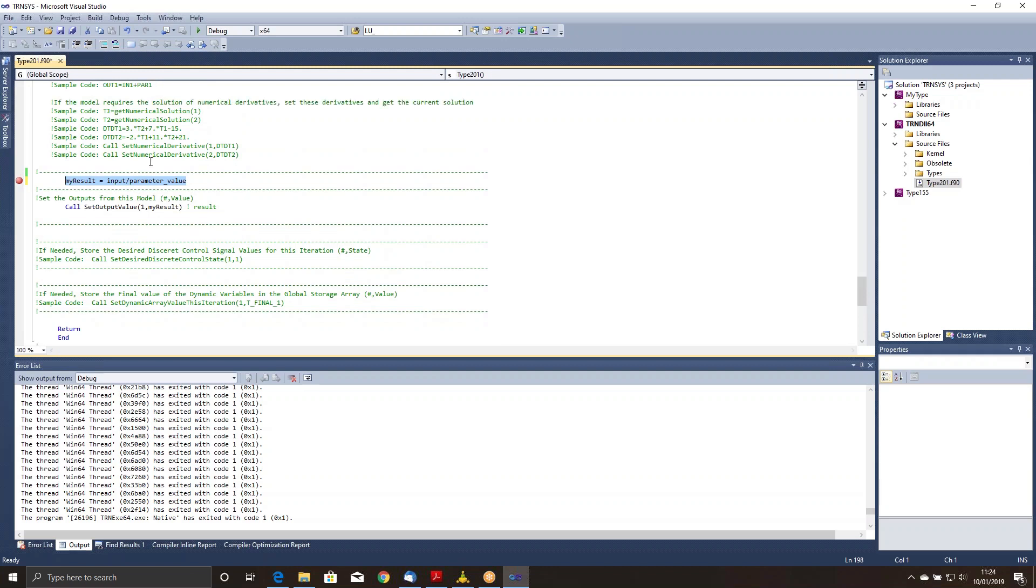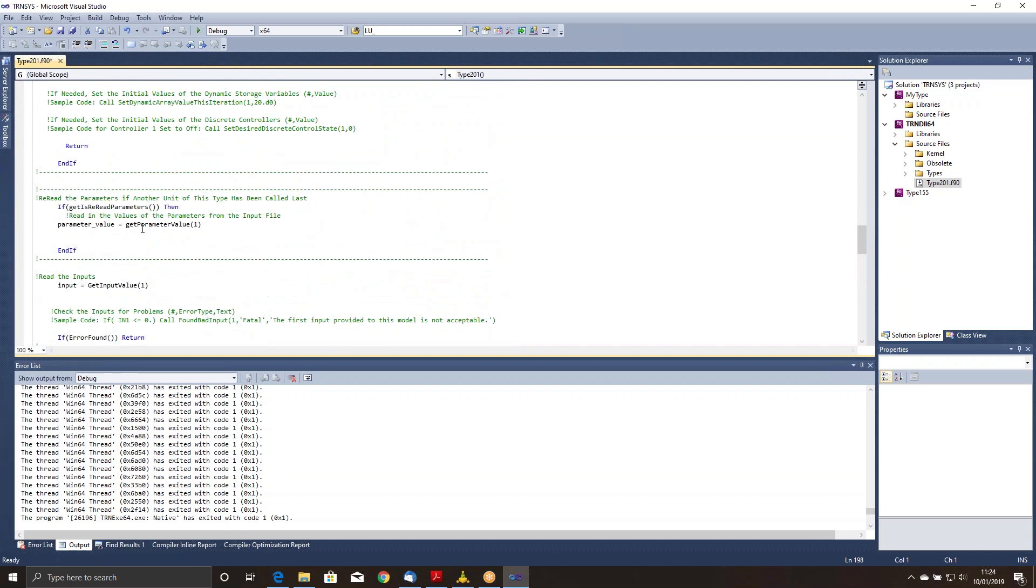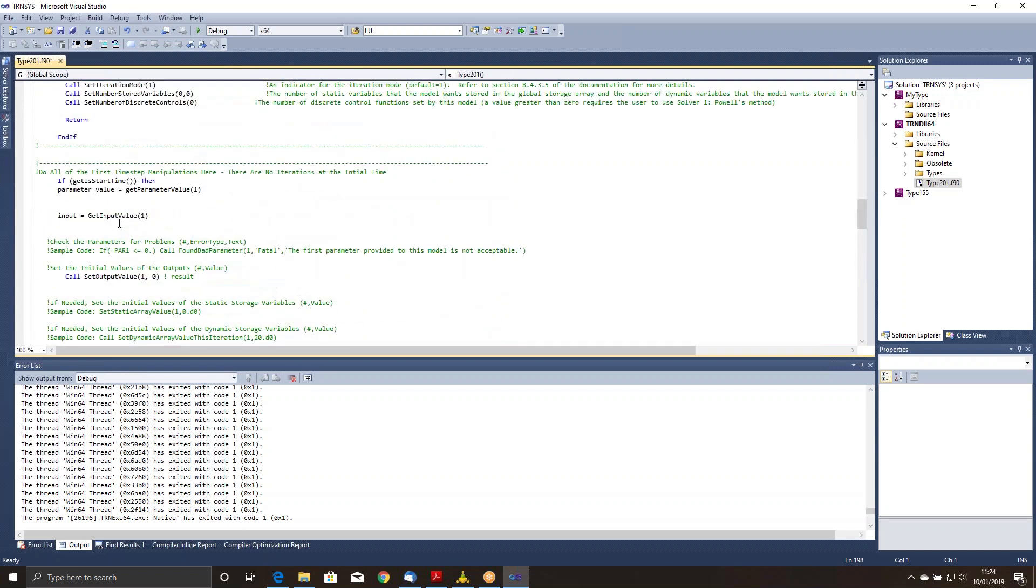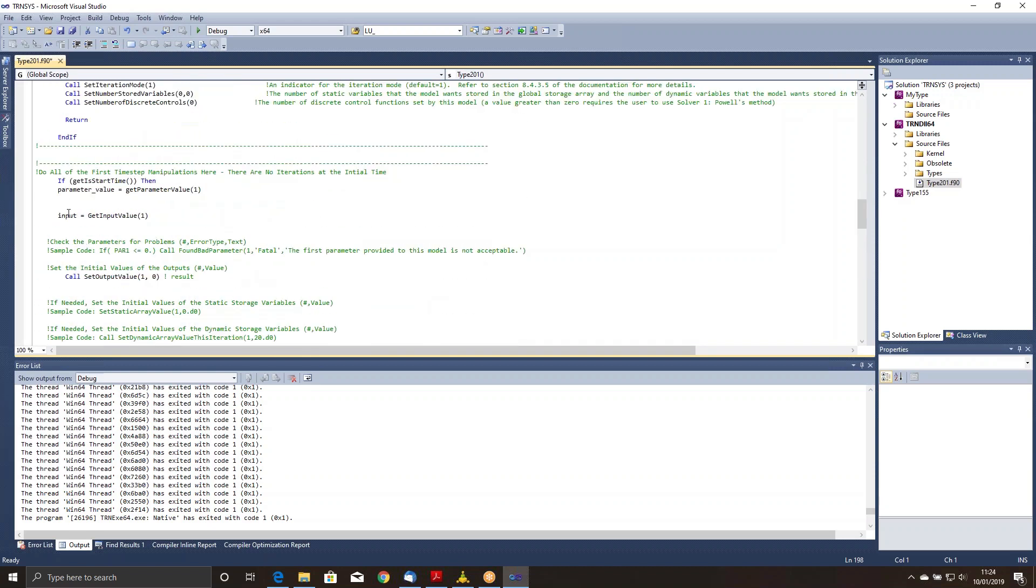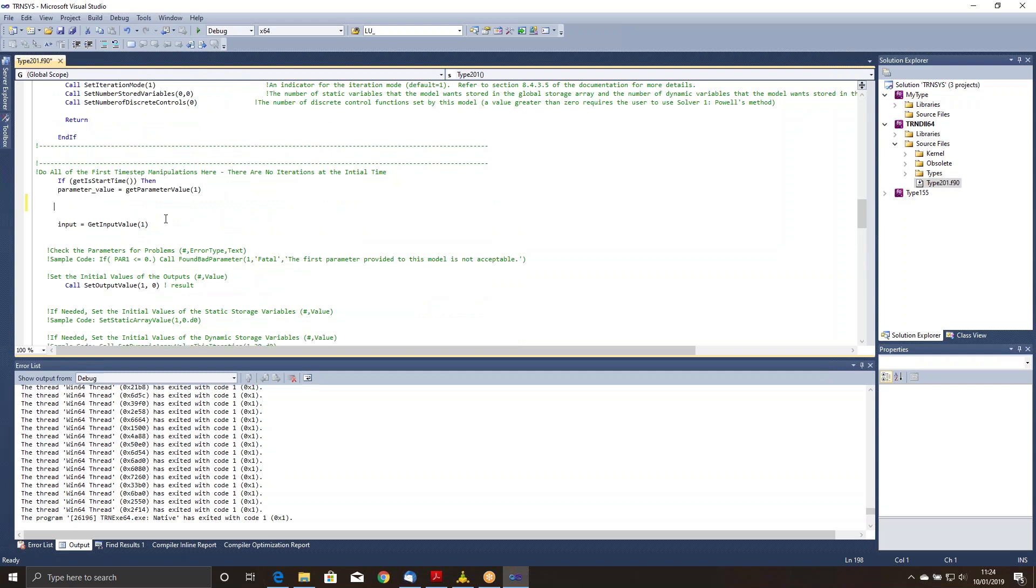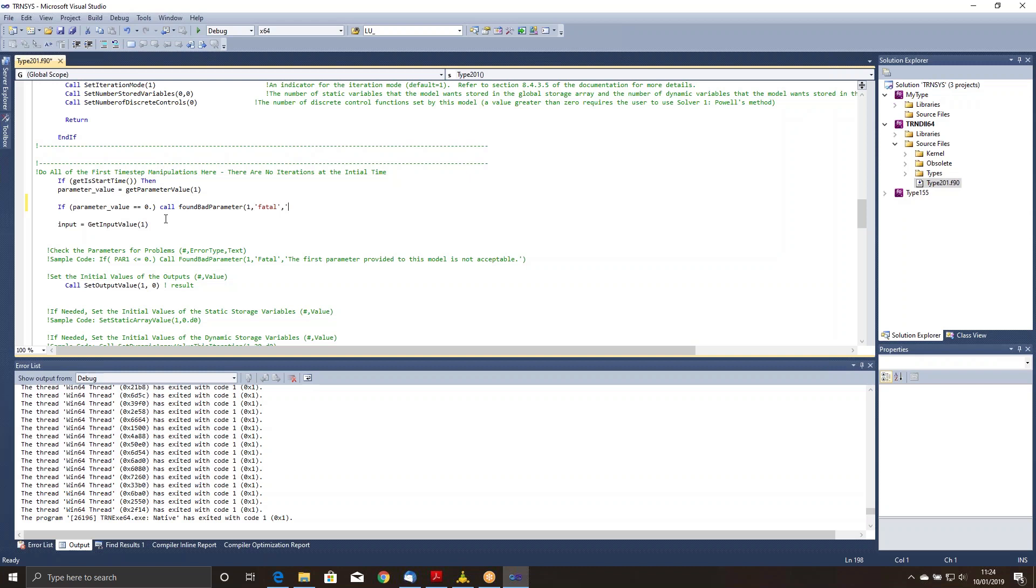There are a number of ways that we could fix this in the code. What I'm going to do is I'm going to go back up to this spot where we've just read in that parameter value for the very first time. That's right here. Now you'll recall perhaps that it's reread here at certain times, but we only have to check it once. So I'm going to add in a line here that says if parameter value is equal to zero, then call found bad parameter. It takes three arguments. The first argument is the parameter number that's at fault. So that's in this case one. The second argument is whether you want this to be a warning or a fatal error. In our case, we want it to be a fatal error because that will stop the simulation and prevent us from actually trying to set that result. And then the final thing that we want to do is we get to give it some text. So the parameter value cannot be zero. So there's my check. And if I've got a bad value, I'm going to call this routine.